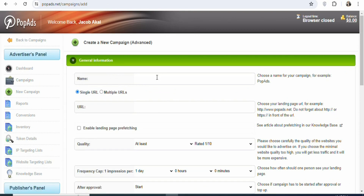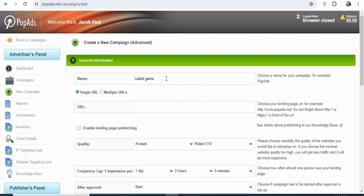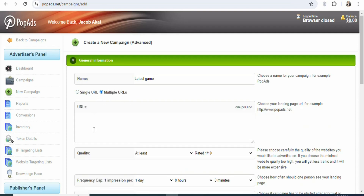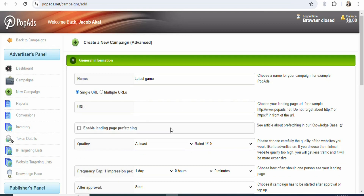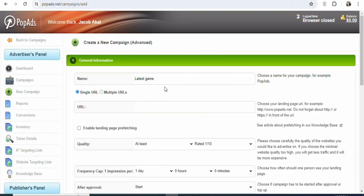Once you click on new campaign, you are going to see a page like this. The first step is that you have to type the name of your campaign — you can type something like 'latest game' or 'latest content,' any name that you want. Once that is done, the next step is that you have to paste your affiliate link. If you have multiple affiliate links, you can paste them by selecting multiple URLs. In this case, we are promoting one affiliate link, so select single URL and paste the link. Go back to CPA Group, copy your link, come back, and paste it right here.